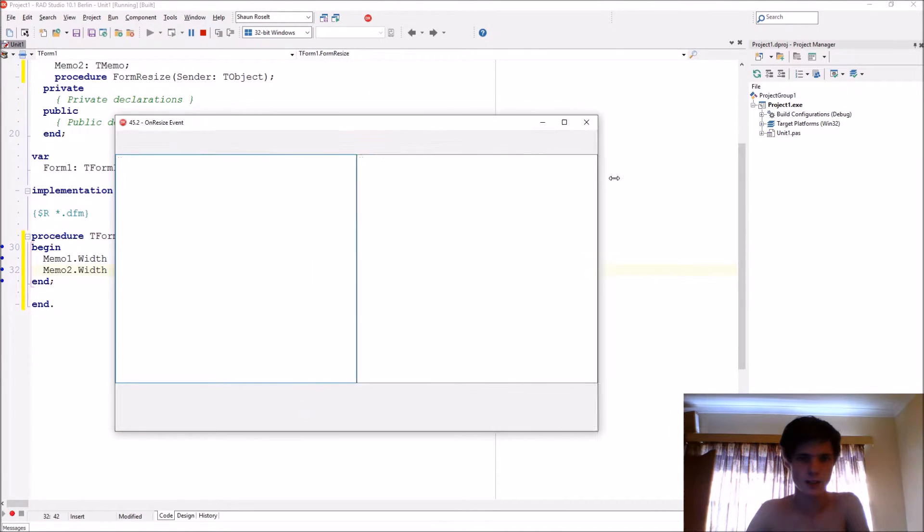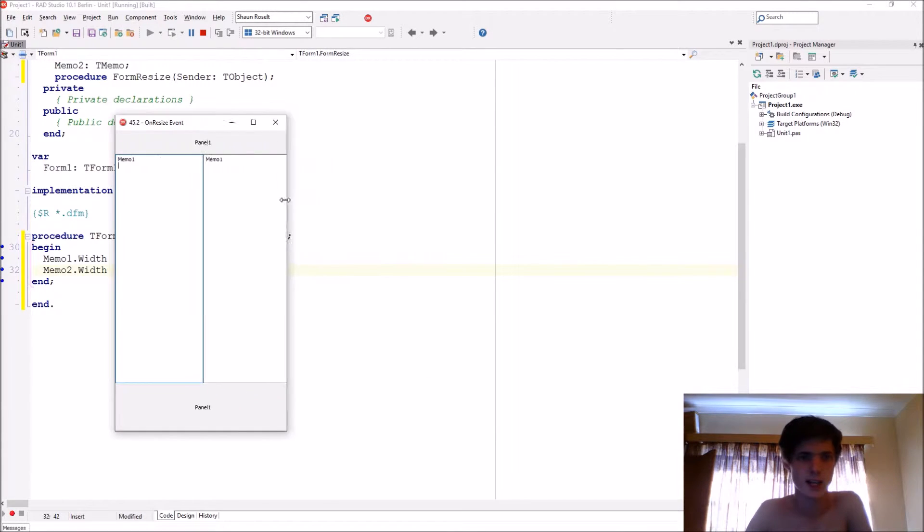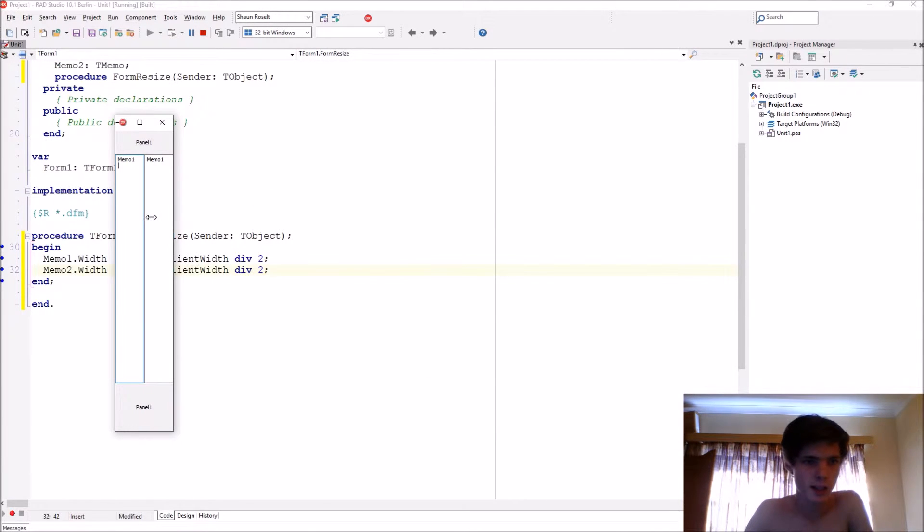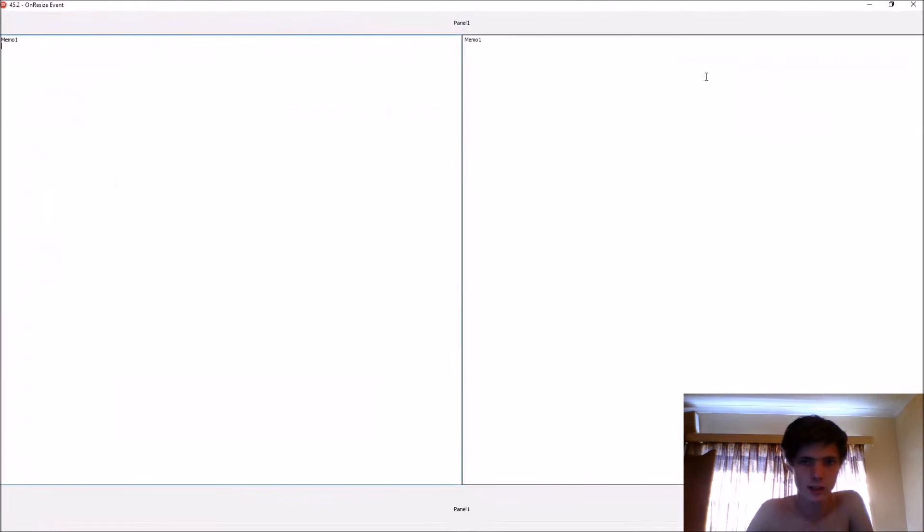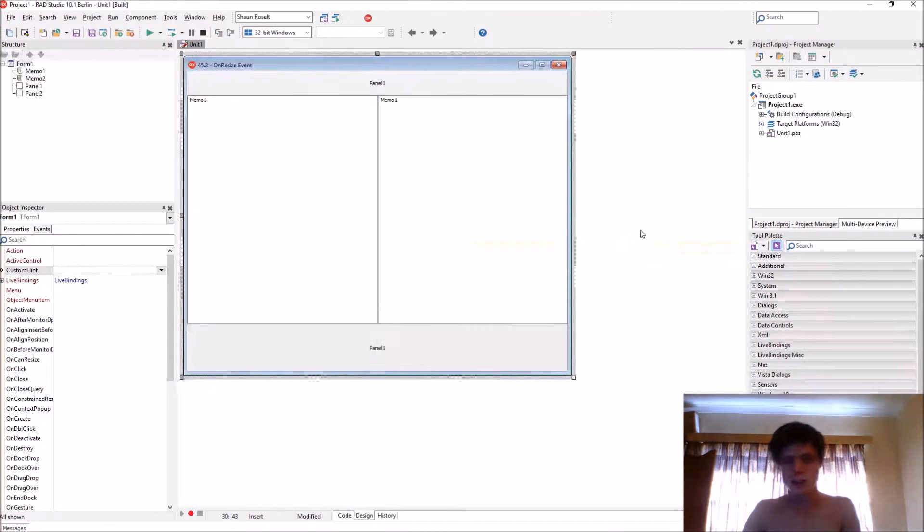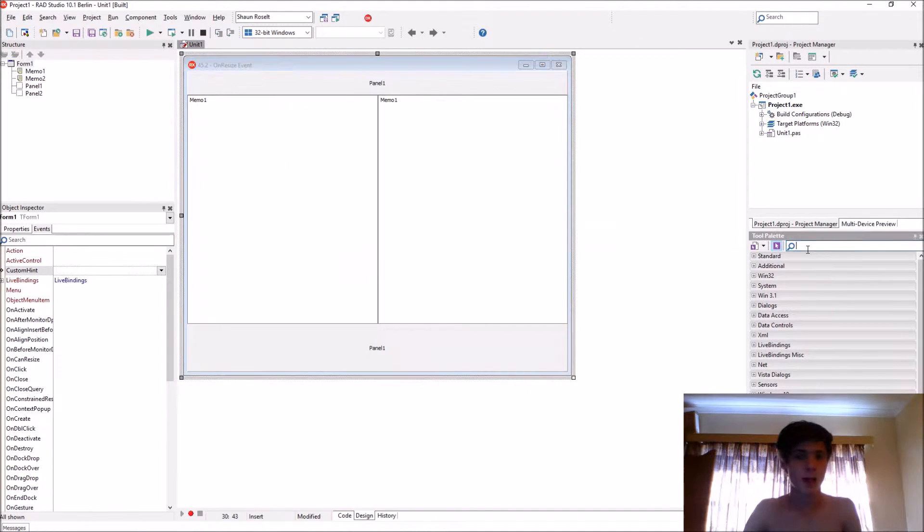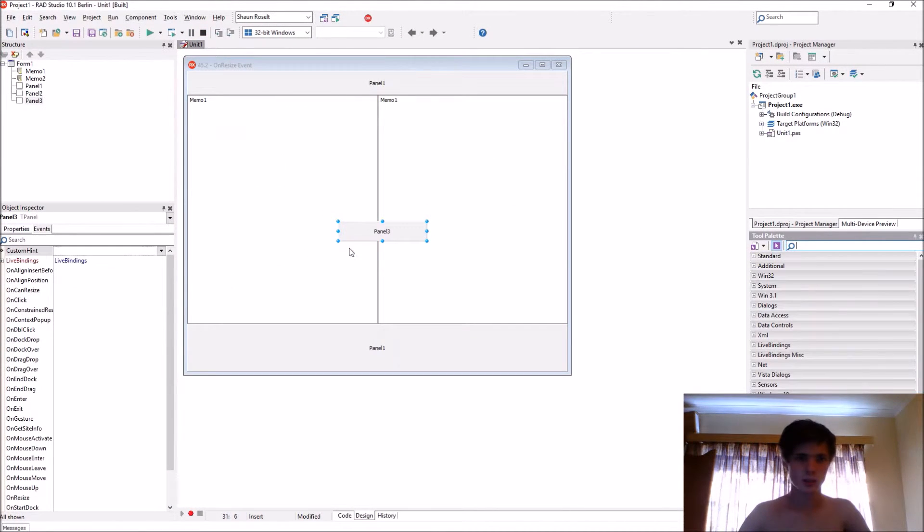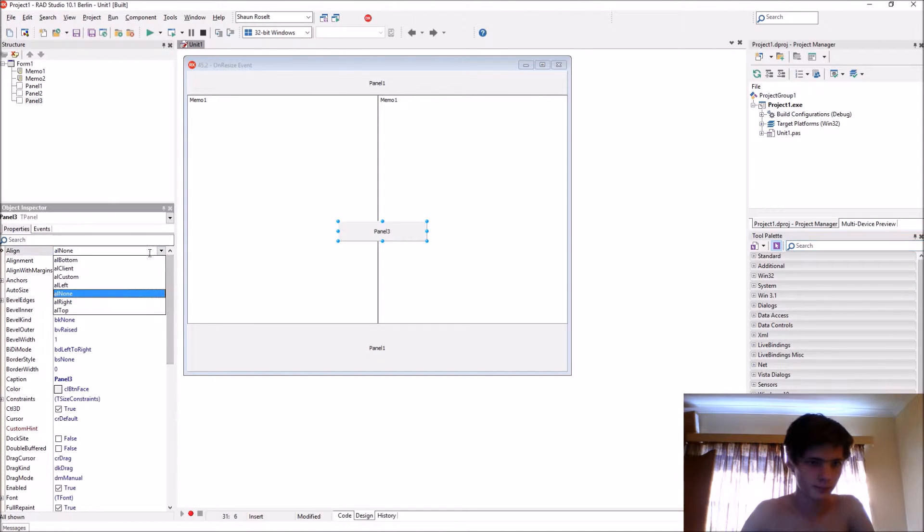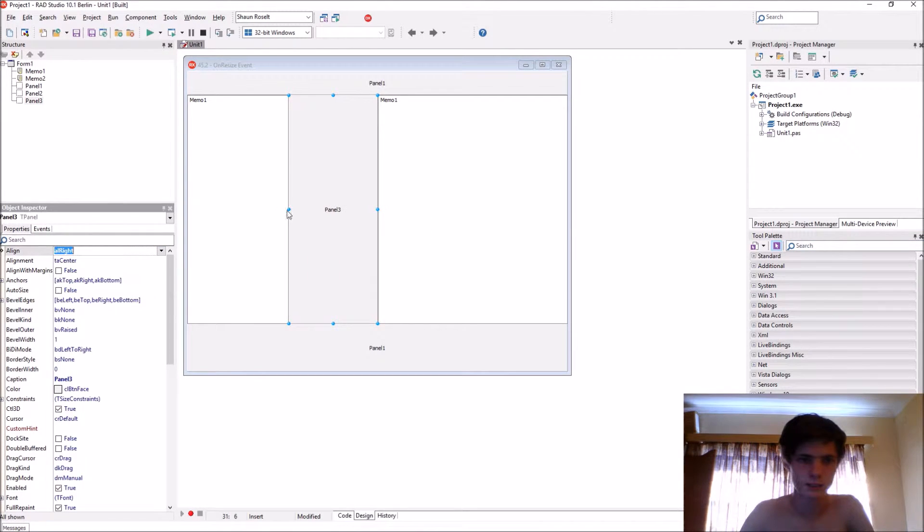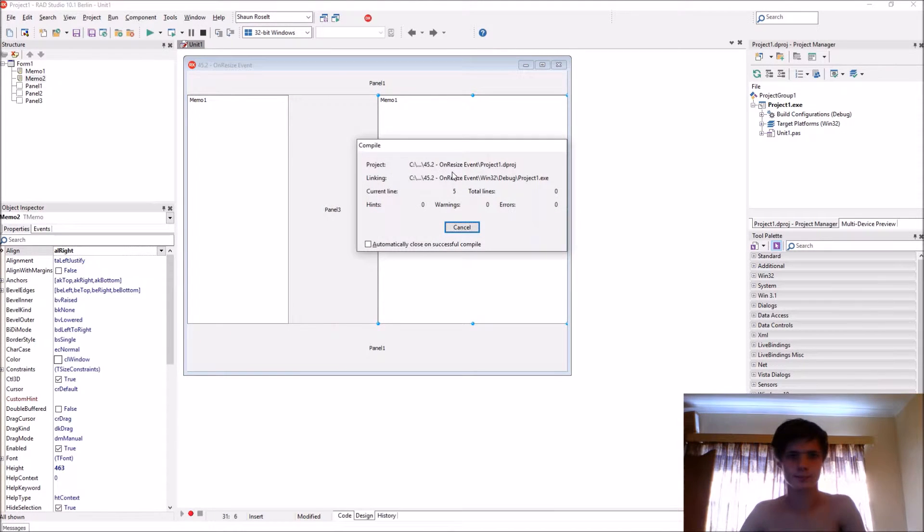And now it's the same size as you can see, and it stays the same size no matter how you make it. So let's say for instance we add a panel in between those two memos.